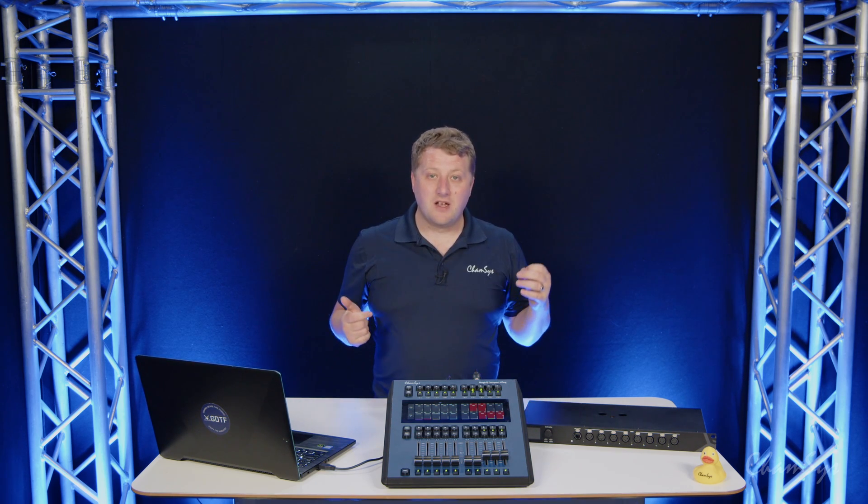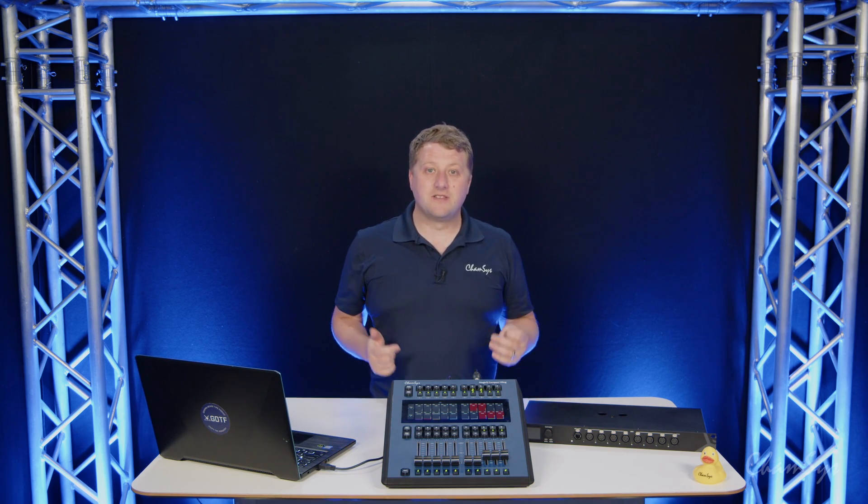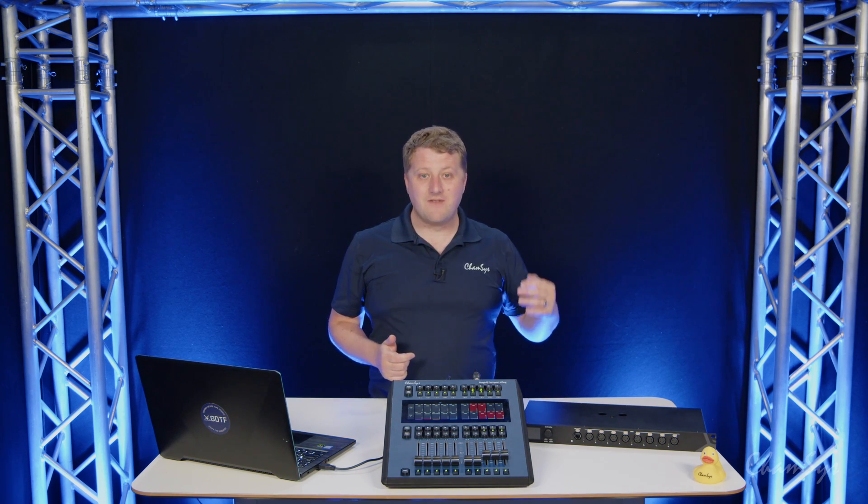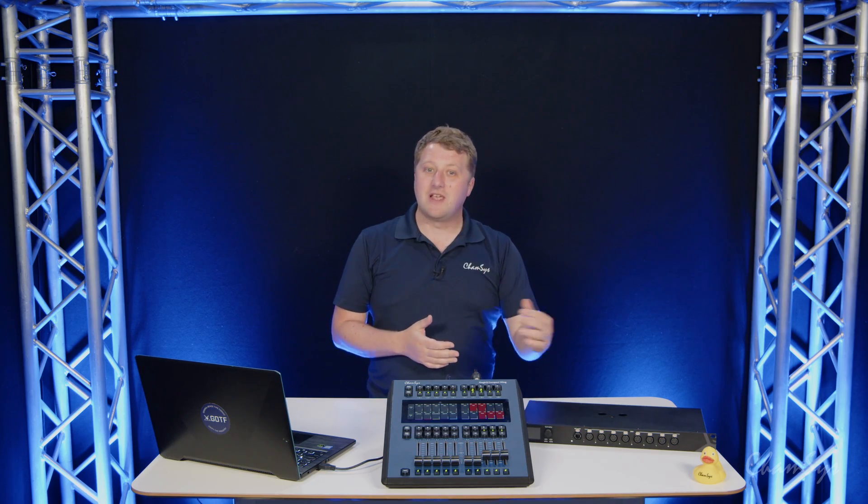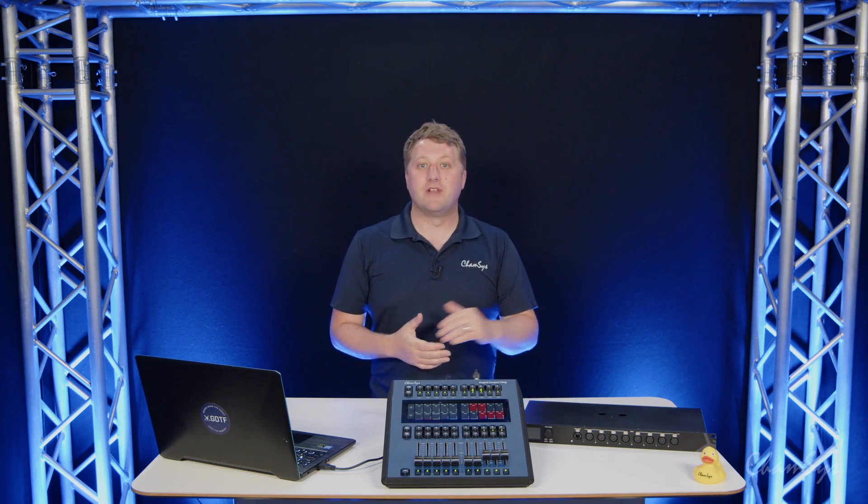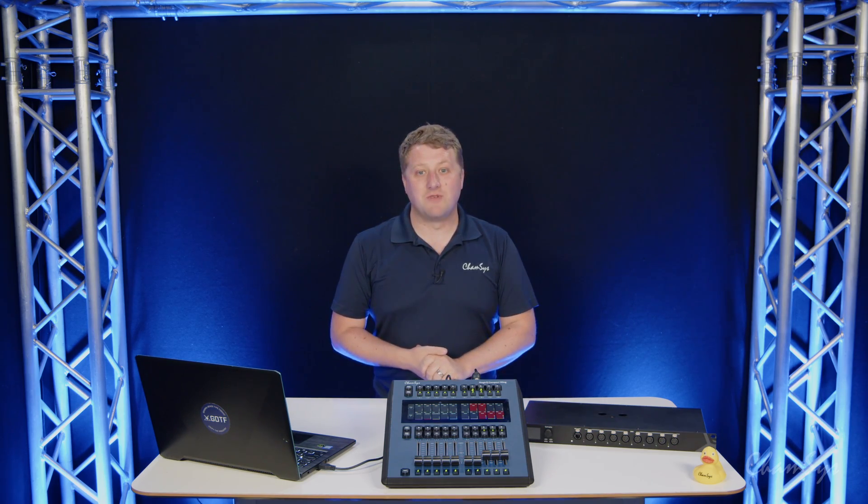So that's an overview of some of the core features in our new 1.9.7 release. As I say there's many many other new features, do take a look at the change notes and download it now from the ChamSys website.